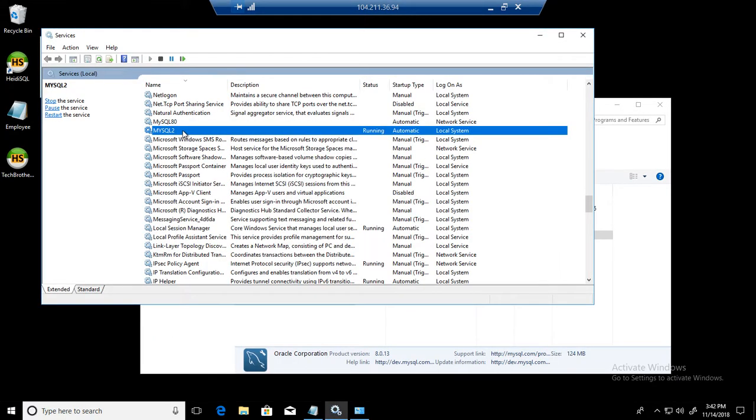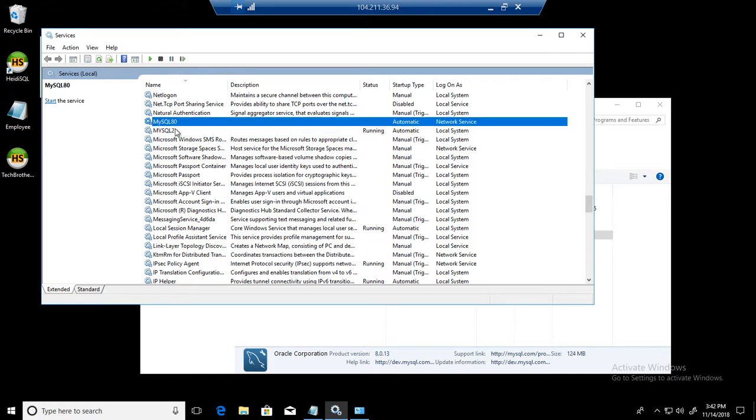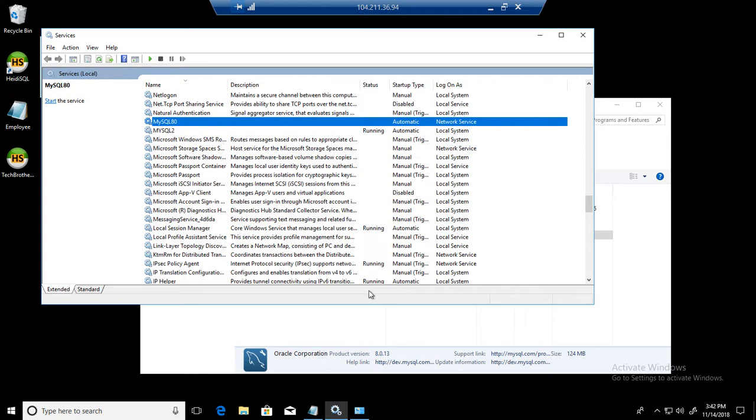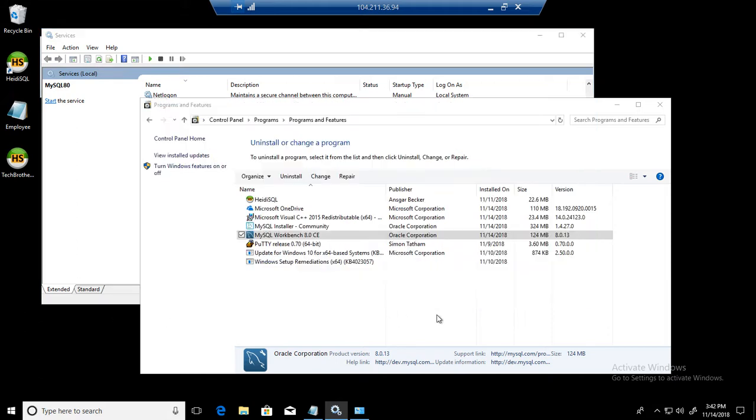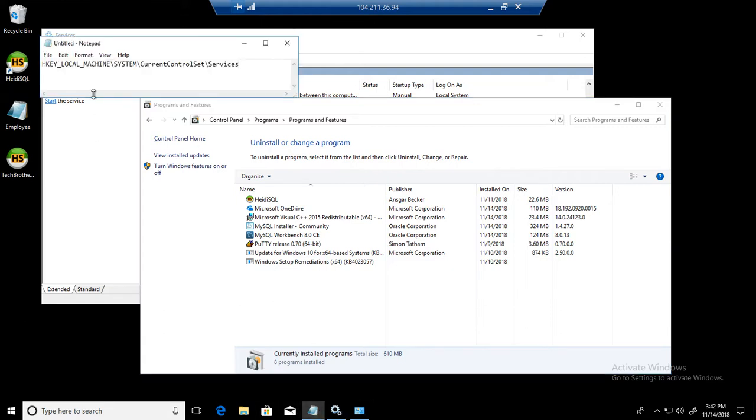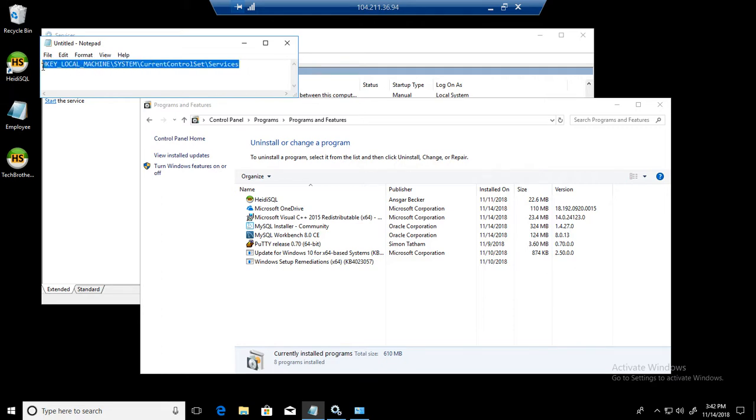So in this case, as we cannot remove from the control panel and these are the extra servers we installed manually, we have to remove them manually. You will be going to the registry for that. So first of all, I have written a path where we need to go. So we will go to the H key local machine and then go to system, then go to current control sets and go to services. And that's where we will remove it.